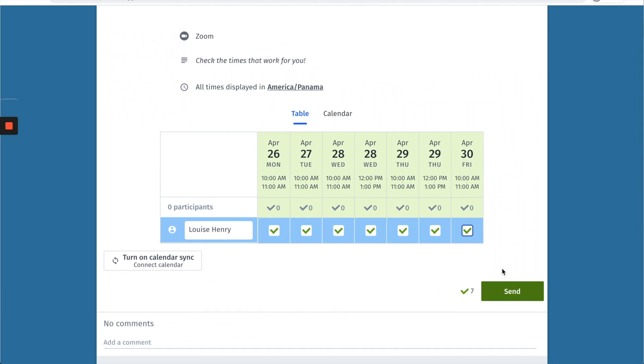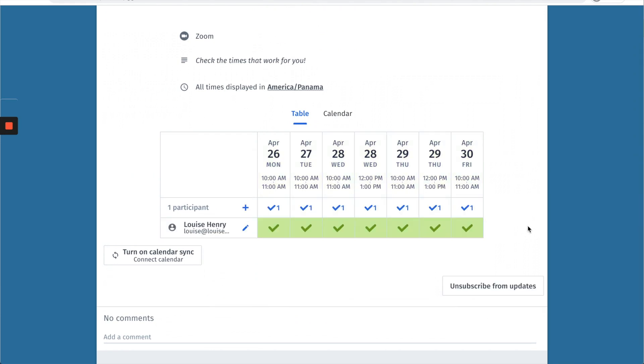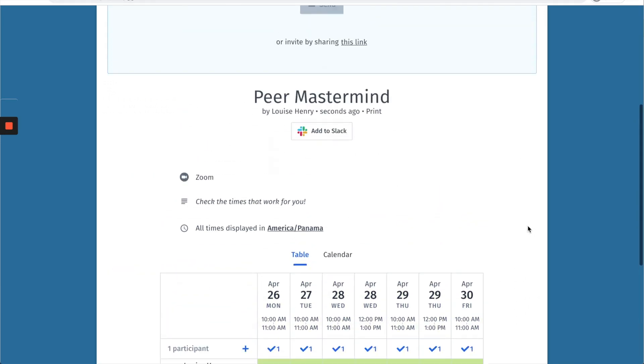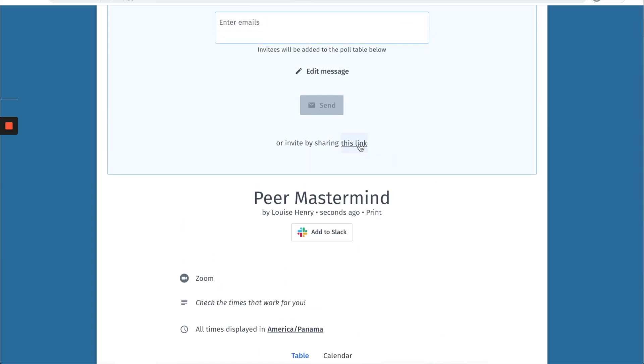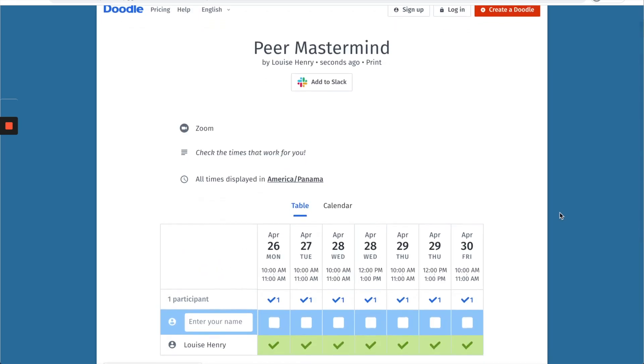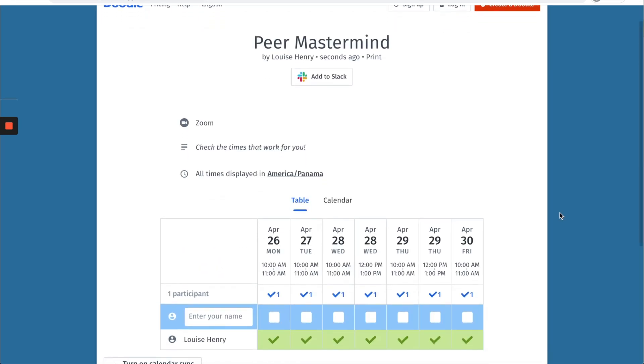Once you do that hit send, and so now on the free version what I would just do is provide them with the link. So you can click this link here, copy that, and then share that link with everyone in your group.